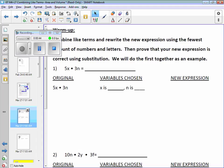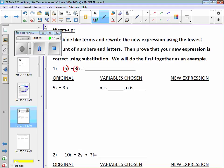We have the expression 5x times 3n — nothing new, you've already done this. Combine like terms and what do you come up with? How do you combine it and what does it become? We have our coefficient, we multiply that first: 5 times 3 is 15, x times n is xn, and you wind up with 15xn as the new expression. To prove that 5x times 3n is an equivalent expression for 15xn, we're going to use substitution.